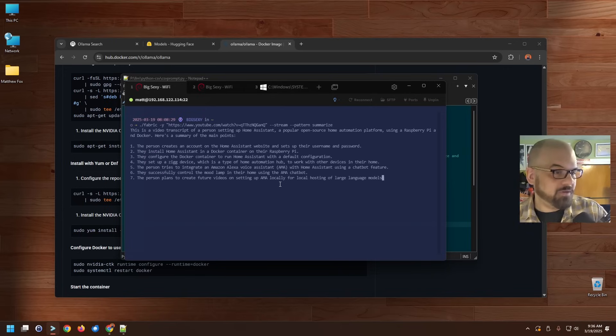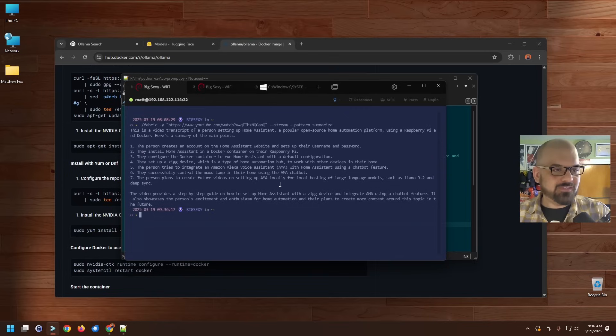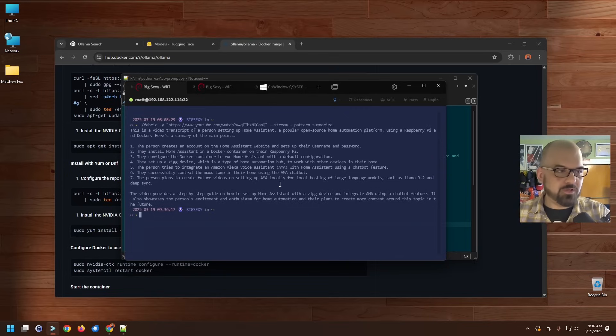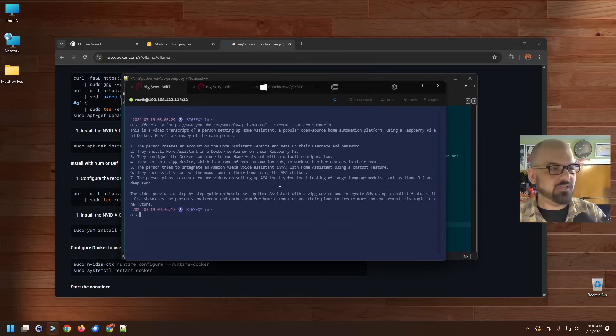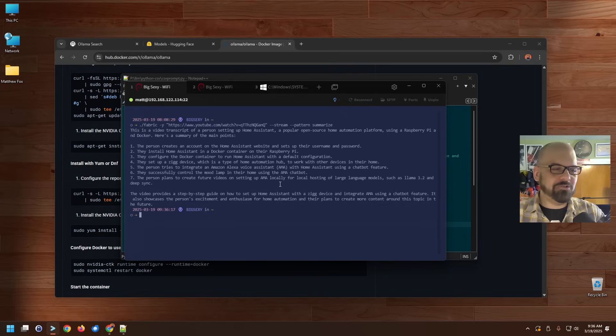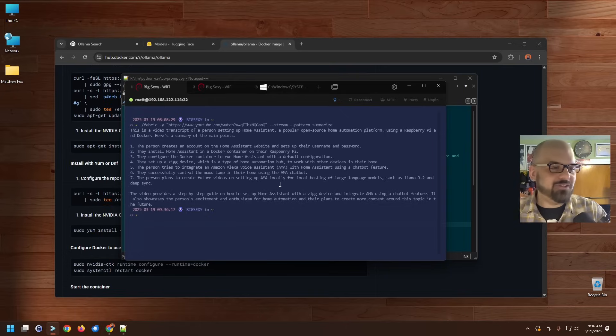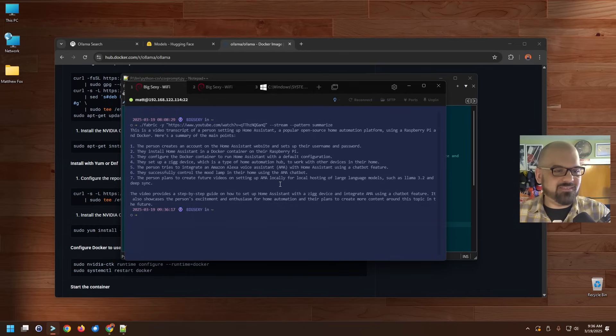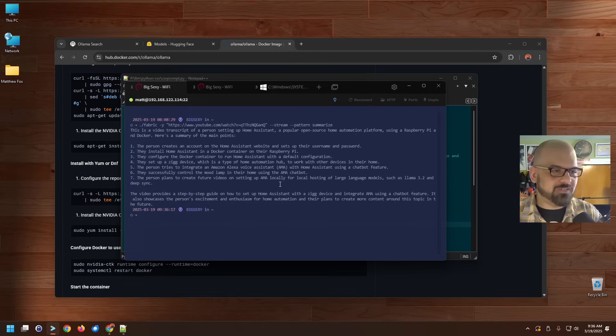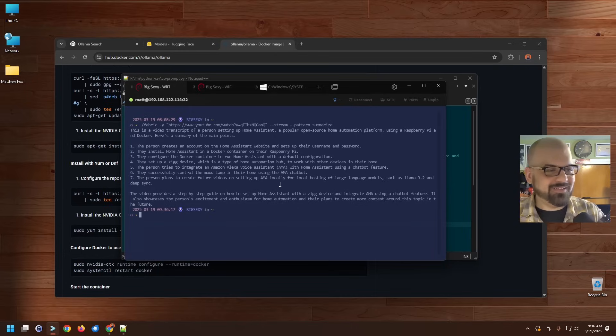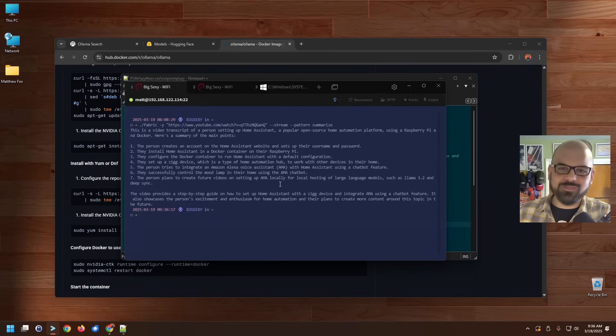Okay, this is a video transcript of a person setting up Home Assistant, a popular open source home automation platform using a Raspberry Pi and Docker. Here's a summary of the main points. Person creates an account, Home Assistant. They install Home Assistant. They configure Docker container. Zig device, short for Zigbee. Okay, LLM. I try to integrate with Amazon Alexa using a chatbot feature. That's actually not exactly what I did, but it's not terribly far. And if I wanted to just get an idea of what a video contained before spending the time watching the entire thing, not bad.